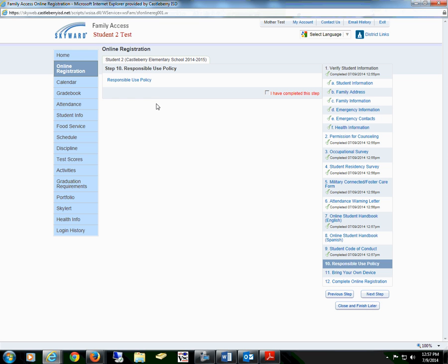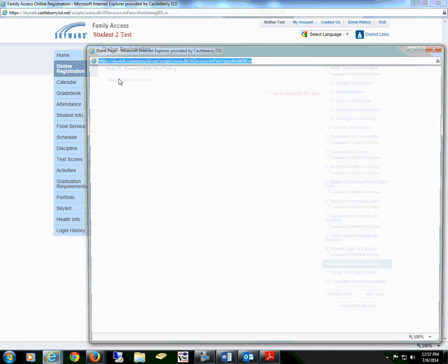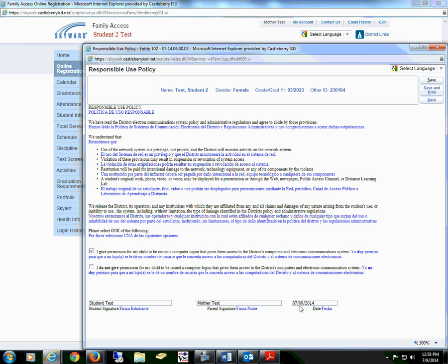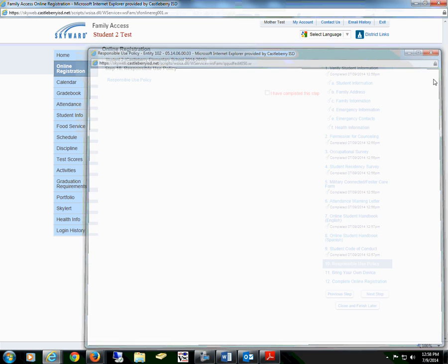Proceed to the next step, which is our responsible use policy form. Once again, read through all of the information. You will either give or not give permission. Your student will sign, followed by a parent signature and date. Save the form.